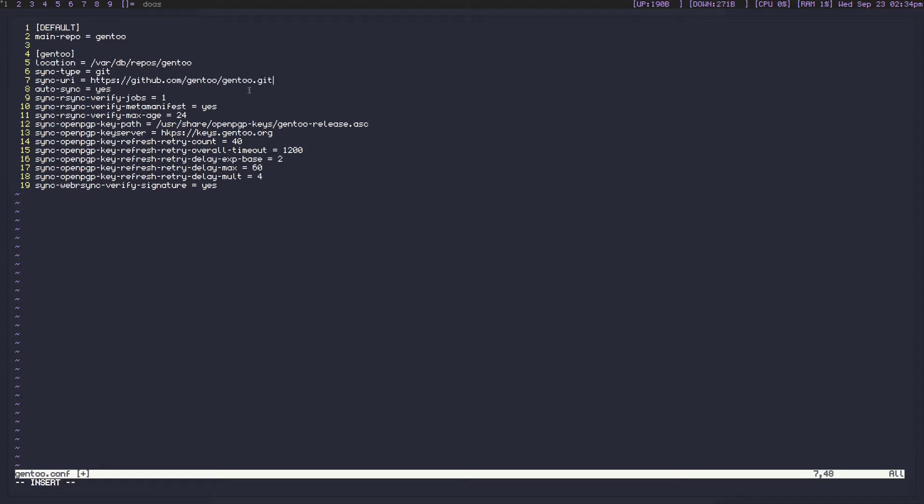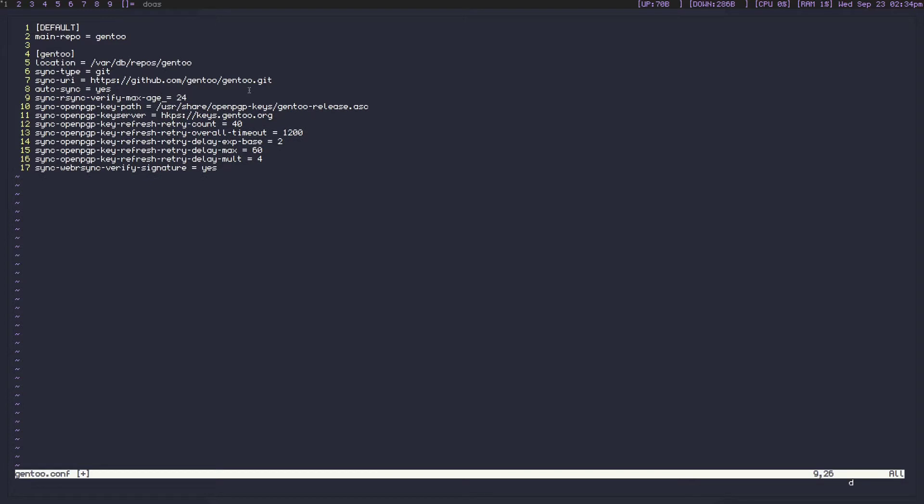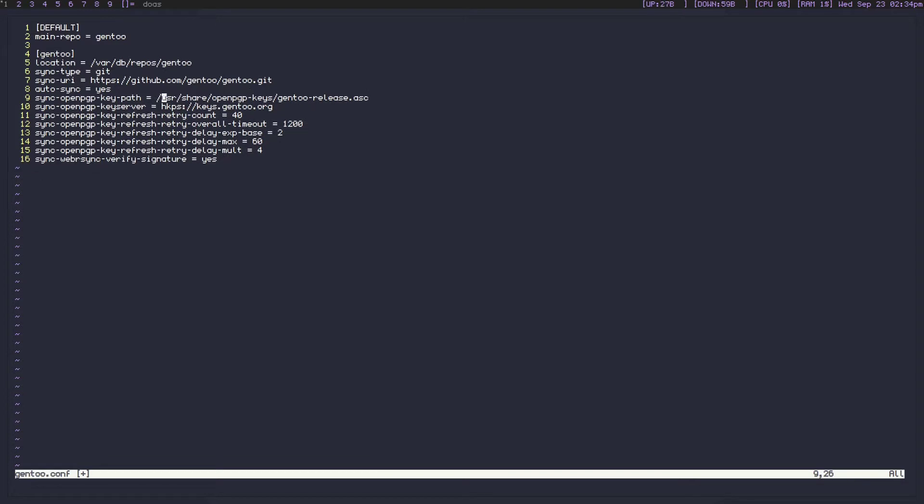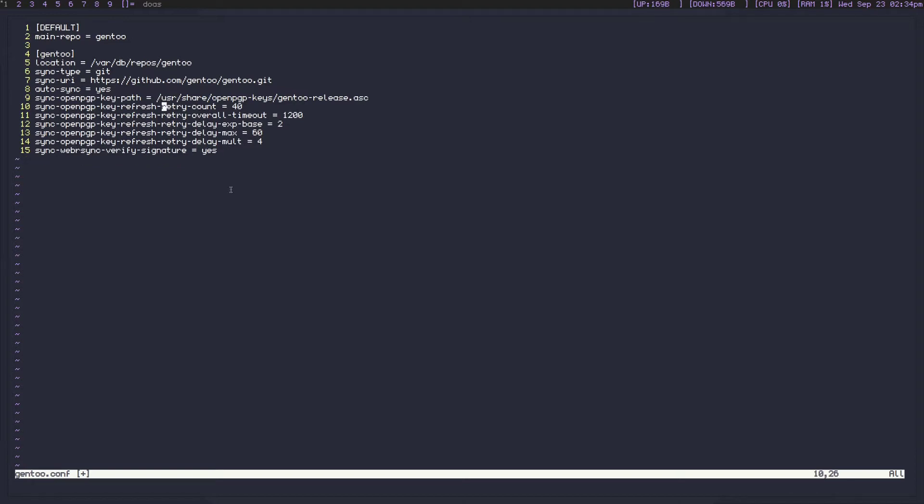We can leave autosync yes, rsync verify jobs. We don't need any of these rsync related options anymore, so let's get rid of these. And then this sync path we can leave. We don't need the OpenPGP key server anymore. Retry count is fine. All of this down here is fine, except for web rsync verify signature, which is not.